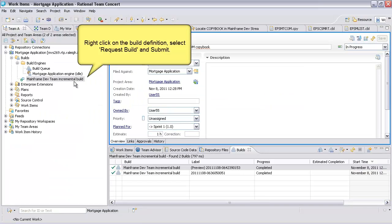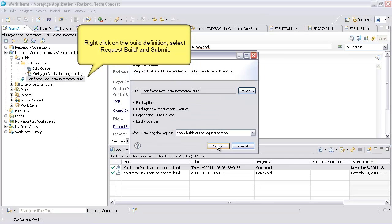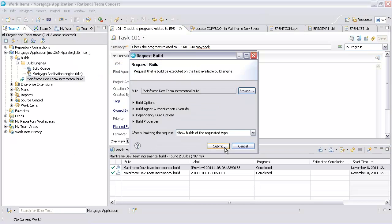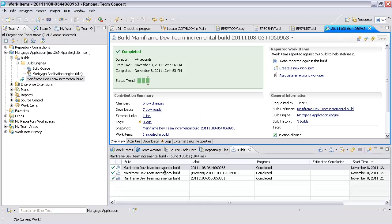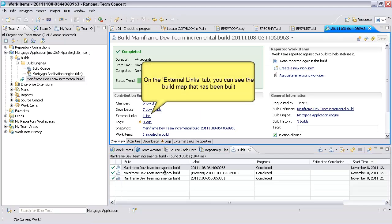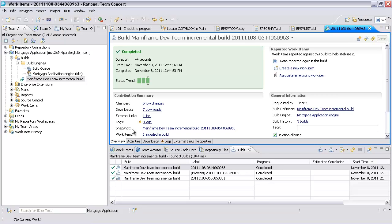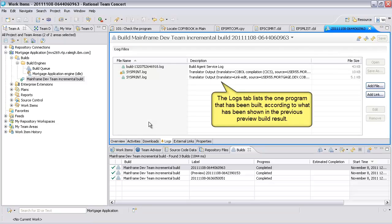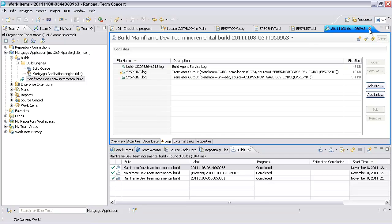Right-click on the build definition, select Request Build and Submit. On the External Links tab, you can see the build map that has been built. The Logs tab lists the one program that has been built according to what has been shown in the previous Preview Build result. This time we'll create a change in the source code of a copybook.